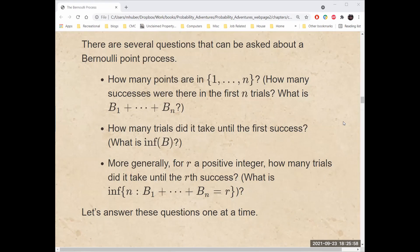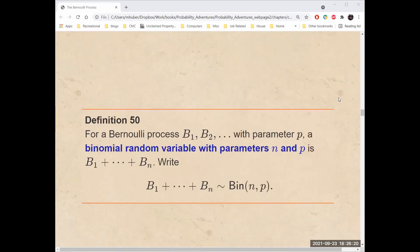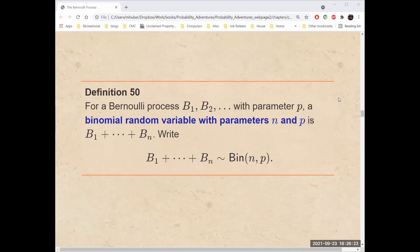The number of successes in a Bernoulli process in a fixed number of trials is called a binomial random variable. Because the B sub i are either 0 or 1, to count how many are 1, simply add them together. For Bernoulli process B sub 1, B sub 2, etc., with parameter p, a binomial random variable with parameters n and p is B1 plus B2 plus up through Bn. B1 plus up through Bn has the distribution binomial, abbreviated BIN, with parameters n and p.